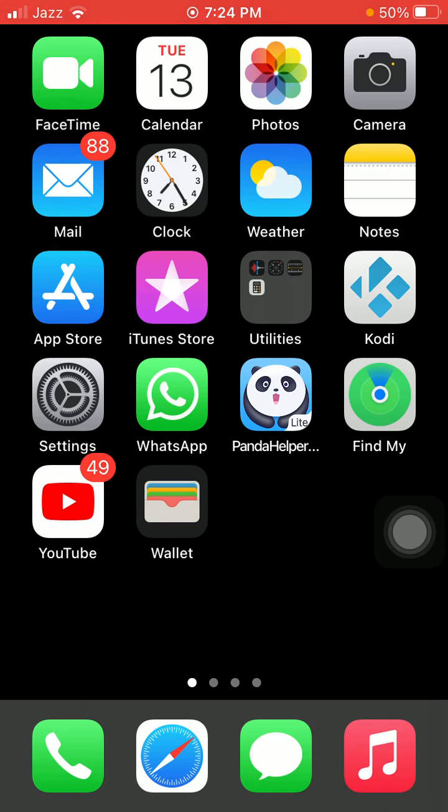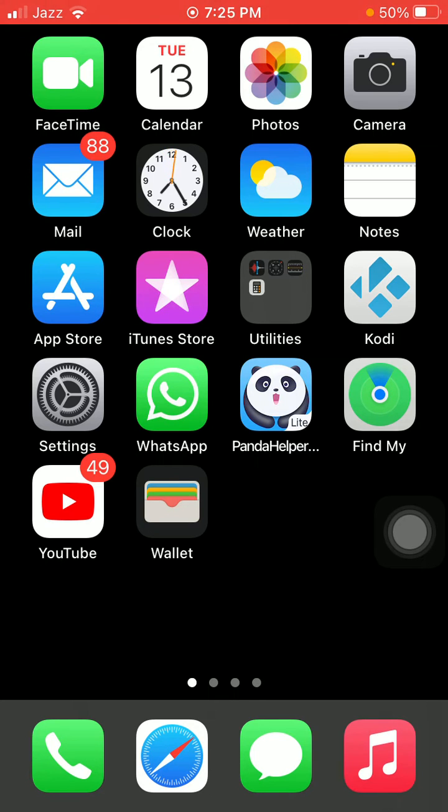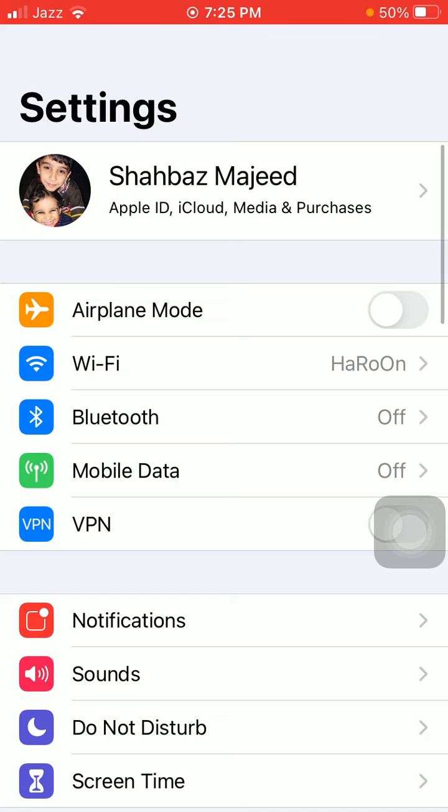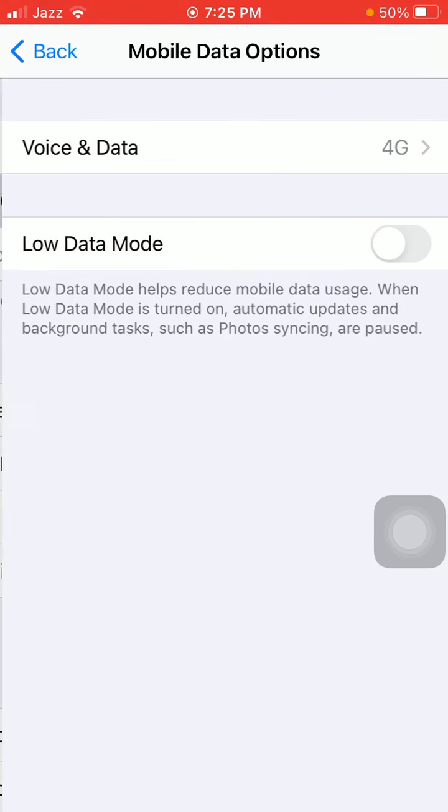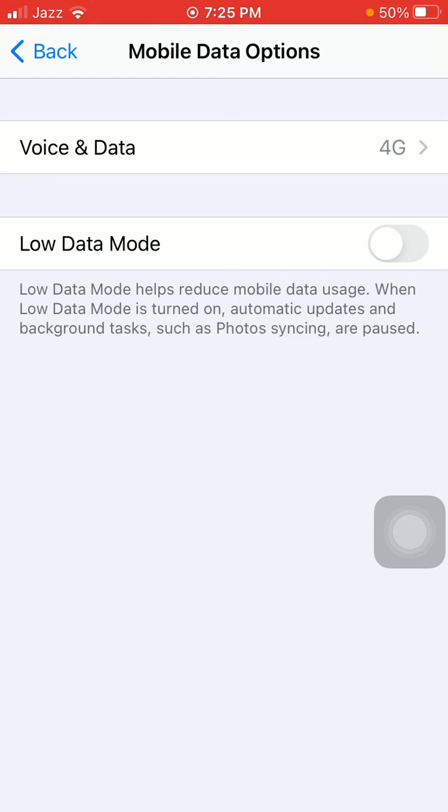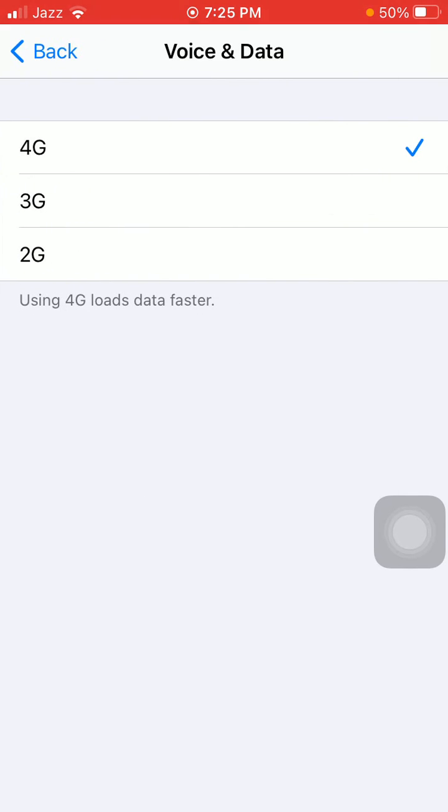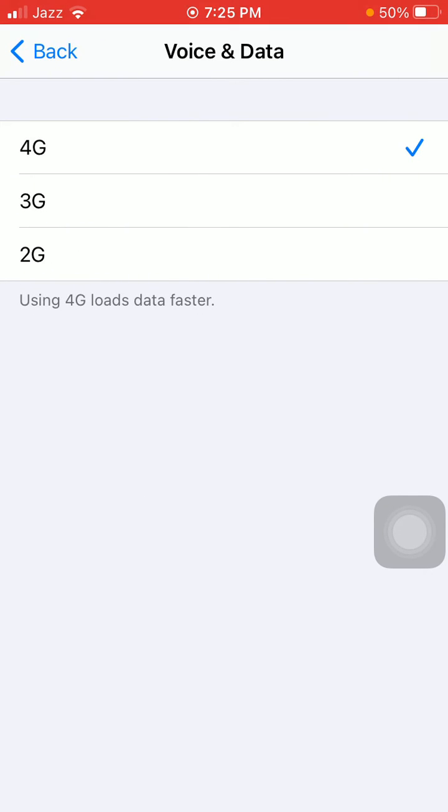Solution number one: Select your network type as 3G or 4G. Go to Settings, then tap on Mobile or Cellular Data and tap Mobile Data Options. Now tap Voice and Data and select 4G if it's currently set to 3G.